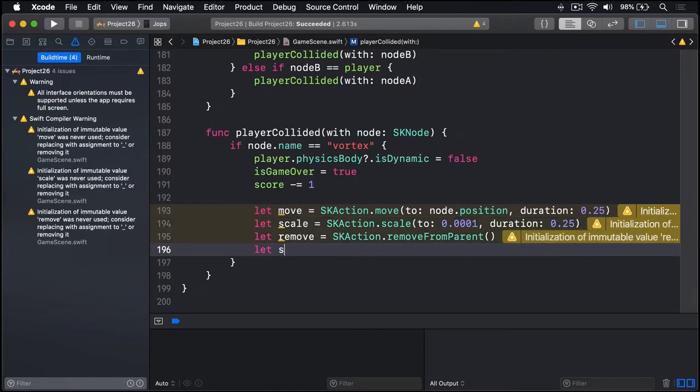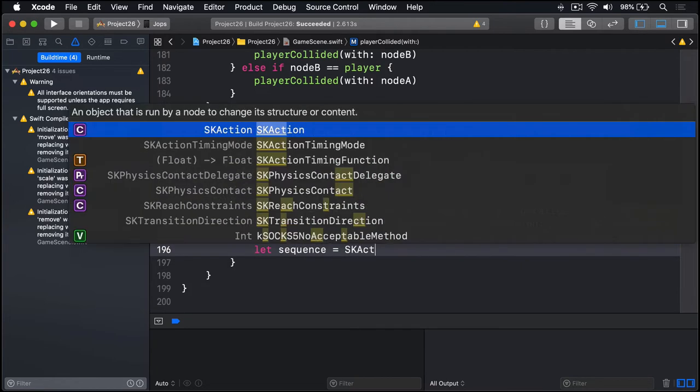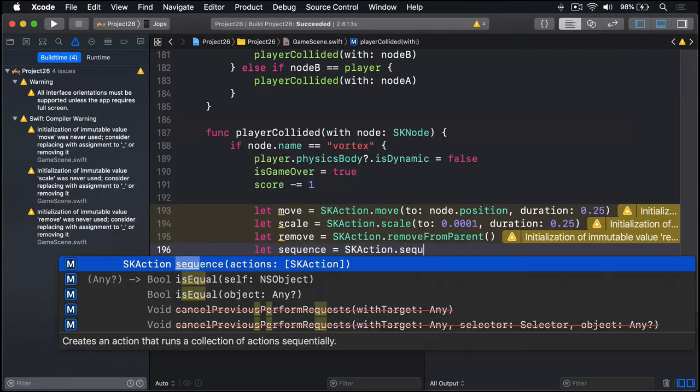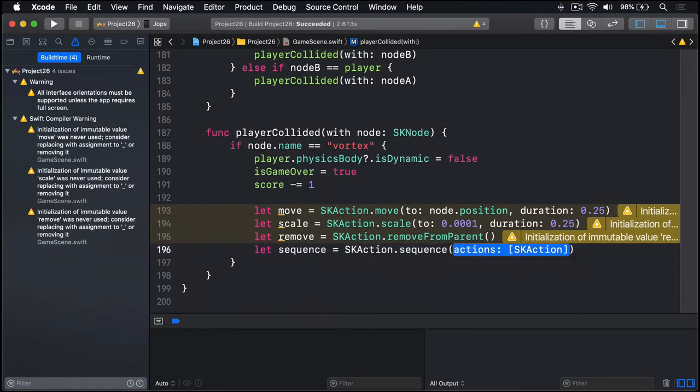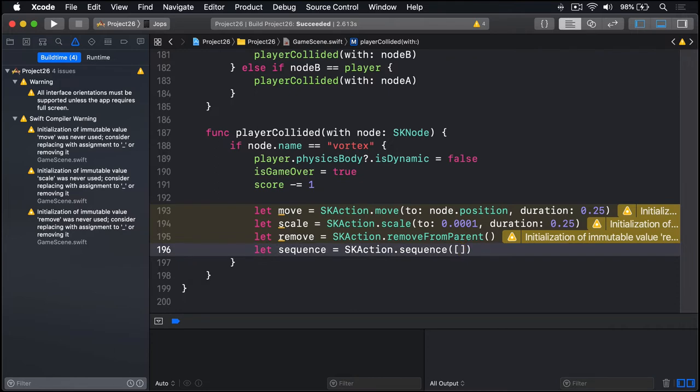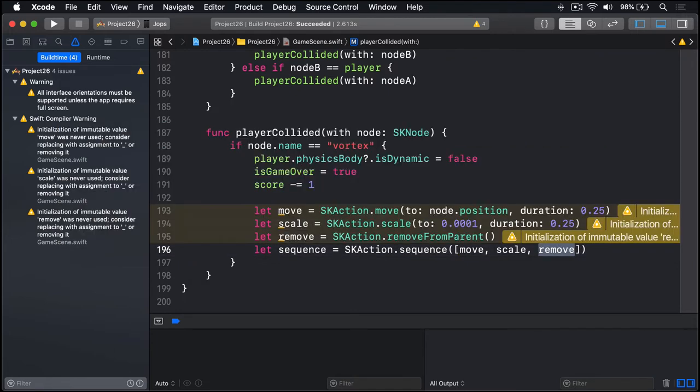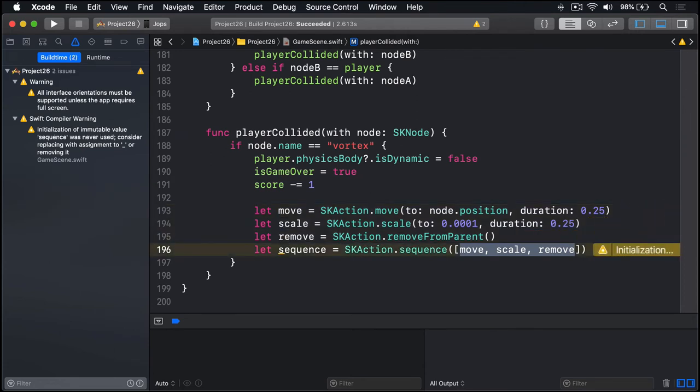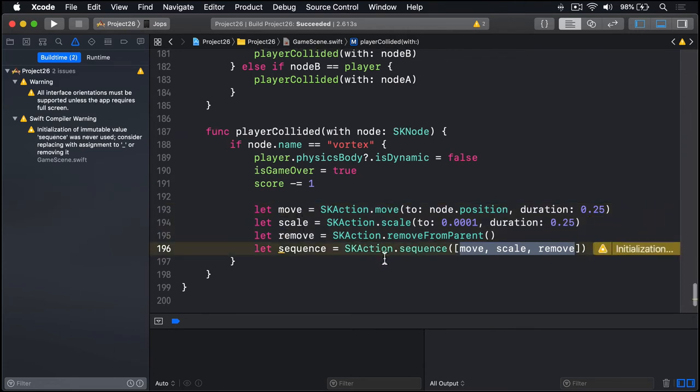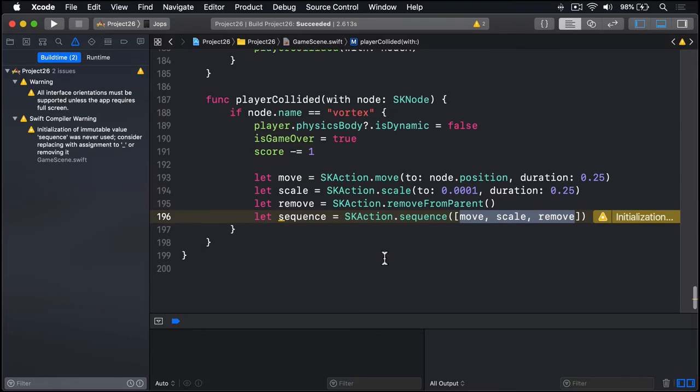And then put all three of those together into a single sequence. Move first, then scale, then remove. Let sequence equals SKAction.sequence, the array of move, scale, remove. So it will move towards the vortex, disappear down into it, and then be removed from the game scene.